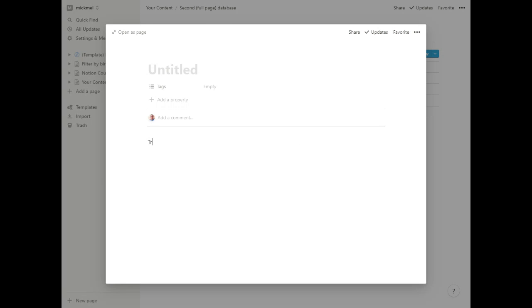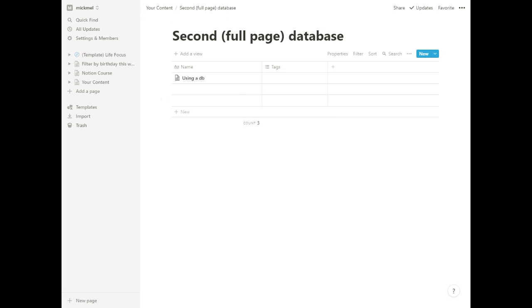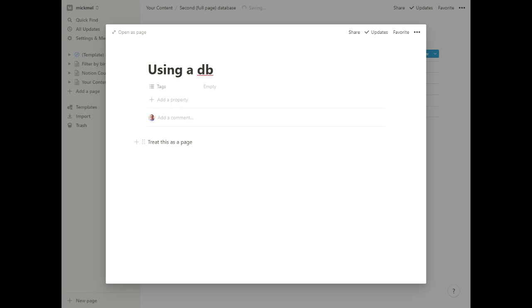I can treat this as a page inside of the database, you know, using a DB. Now if I go back, I have one entry in my database called Using a Database. And then here is text for a page. And again, I can have images and charts and videos, whatever I want to add to that.